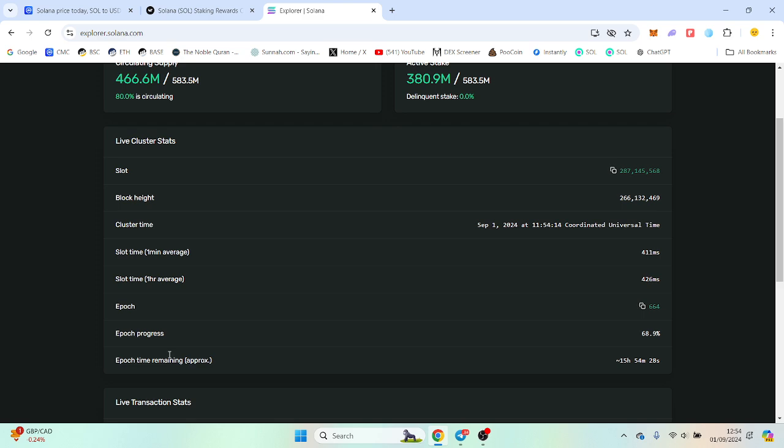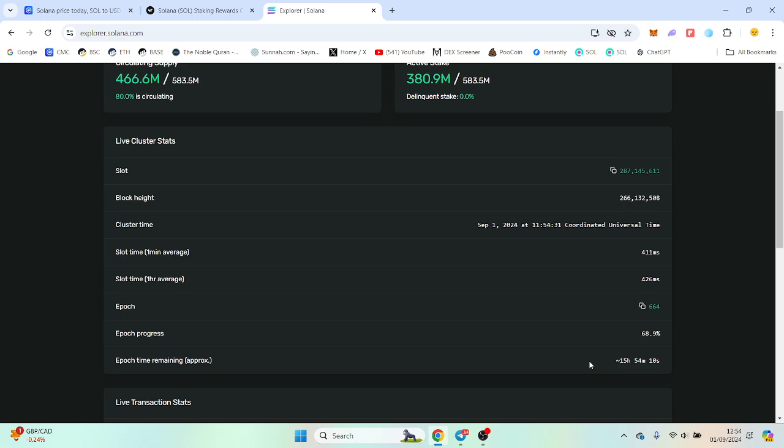So basically Solana has an epoch stage. Every three days they activate the staking and also pay out rewards. We've got 15 hours, so probably sometime tomorrow my staking would be activated. And then the next epoch I'd receive my rewards that would have accumulated as well.